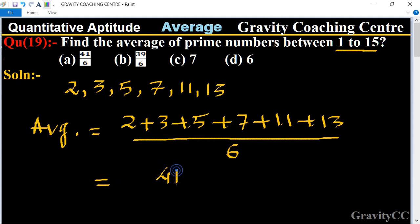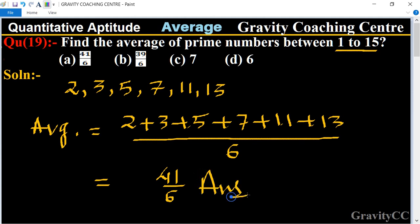41 upon 6, which is the required answer. So that option is the correct answer.